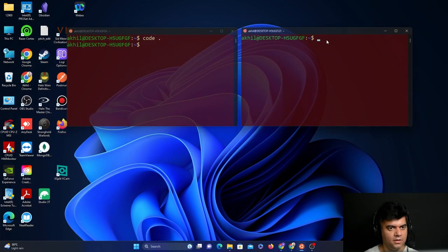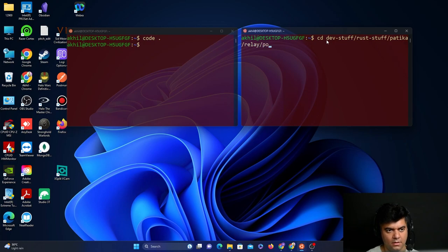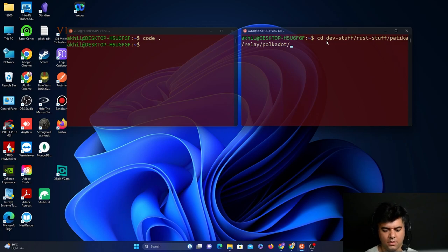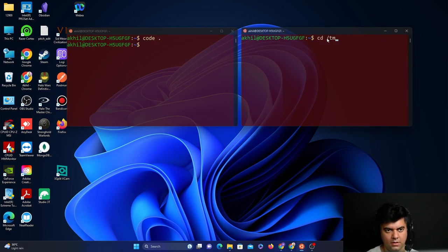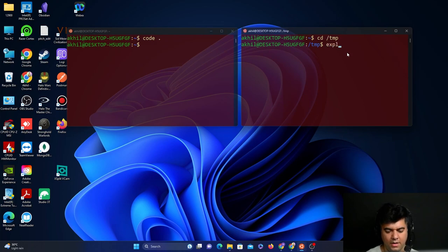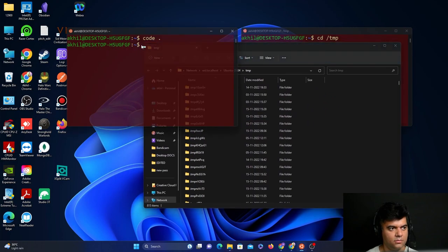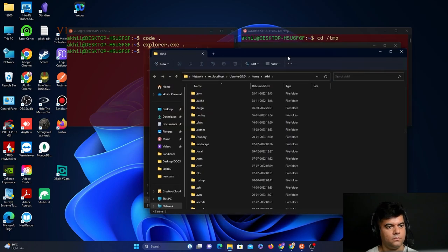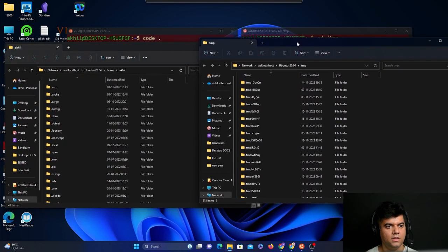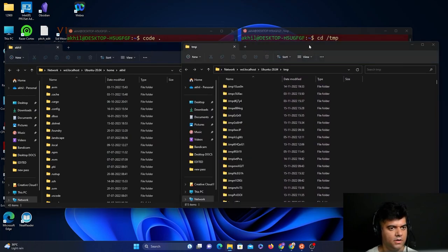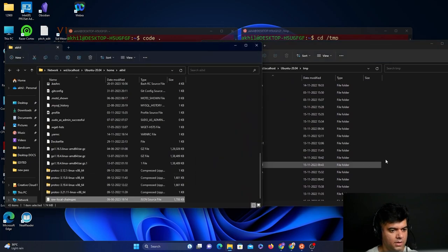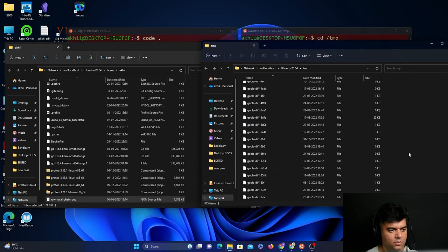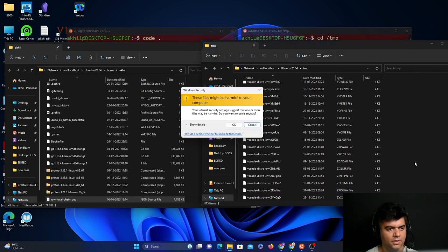Now I will cd into the temp folder. In the temp folder is where we need to have the chainspec.json file. I'll open up explorer in the temp folder. In Ubuntu, I can use the move command or the CP command. In case you're on Windows and you're using WSL like me, this is also an option. I'll go to the temp folder and copy and paste it here.